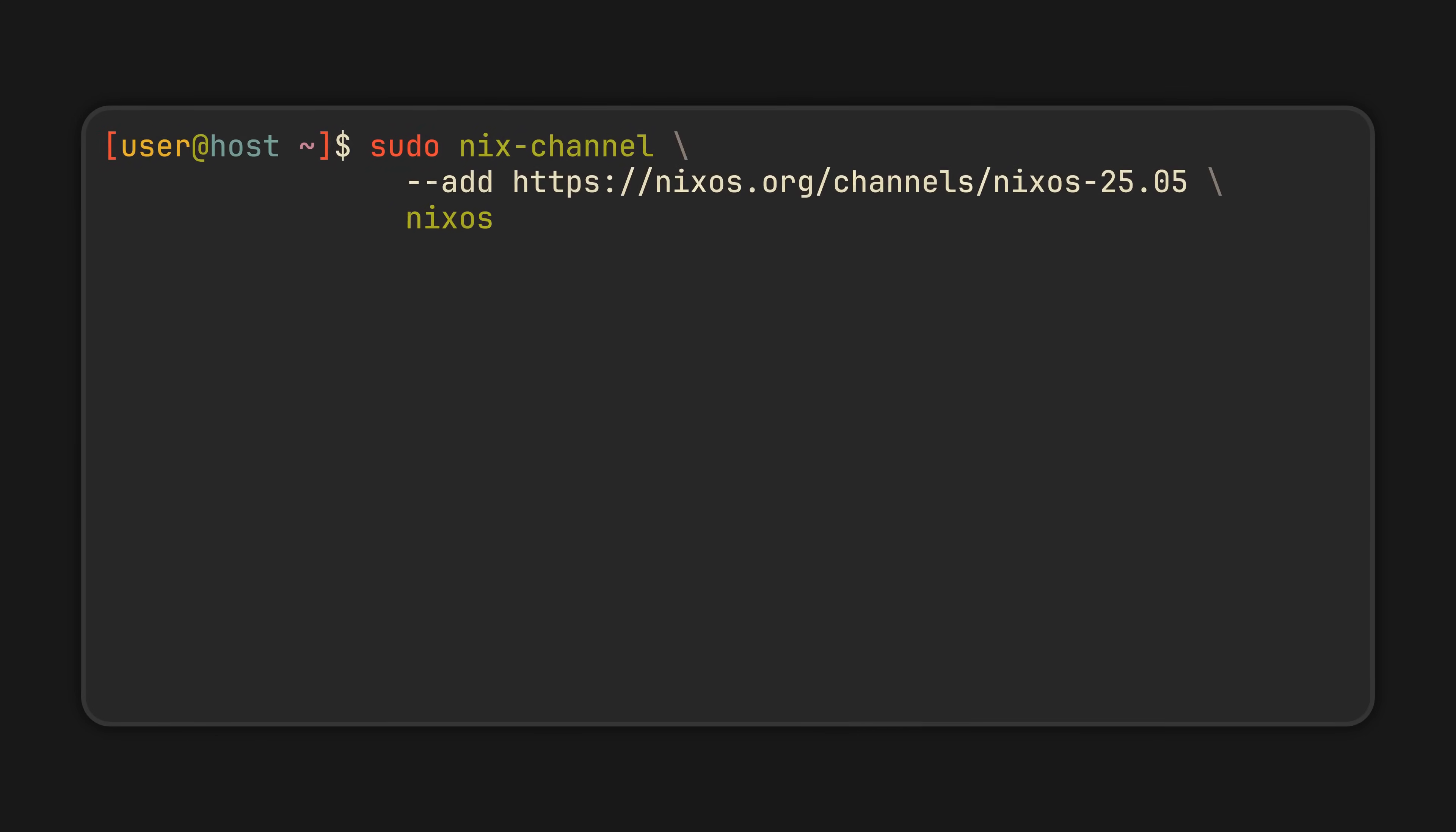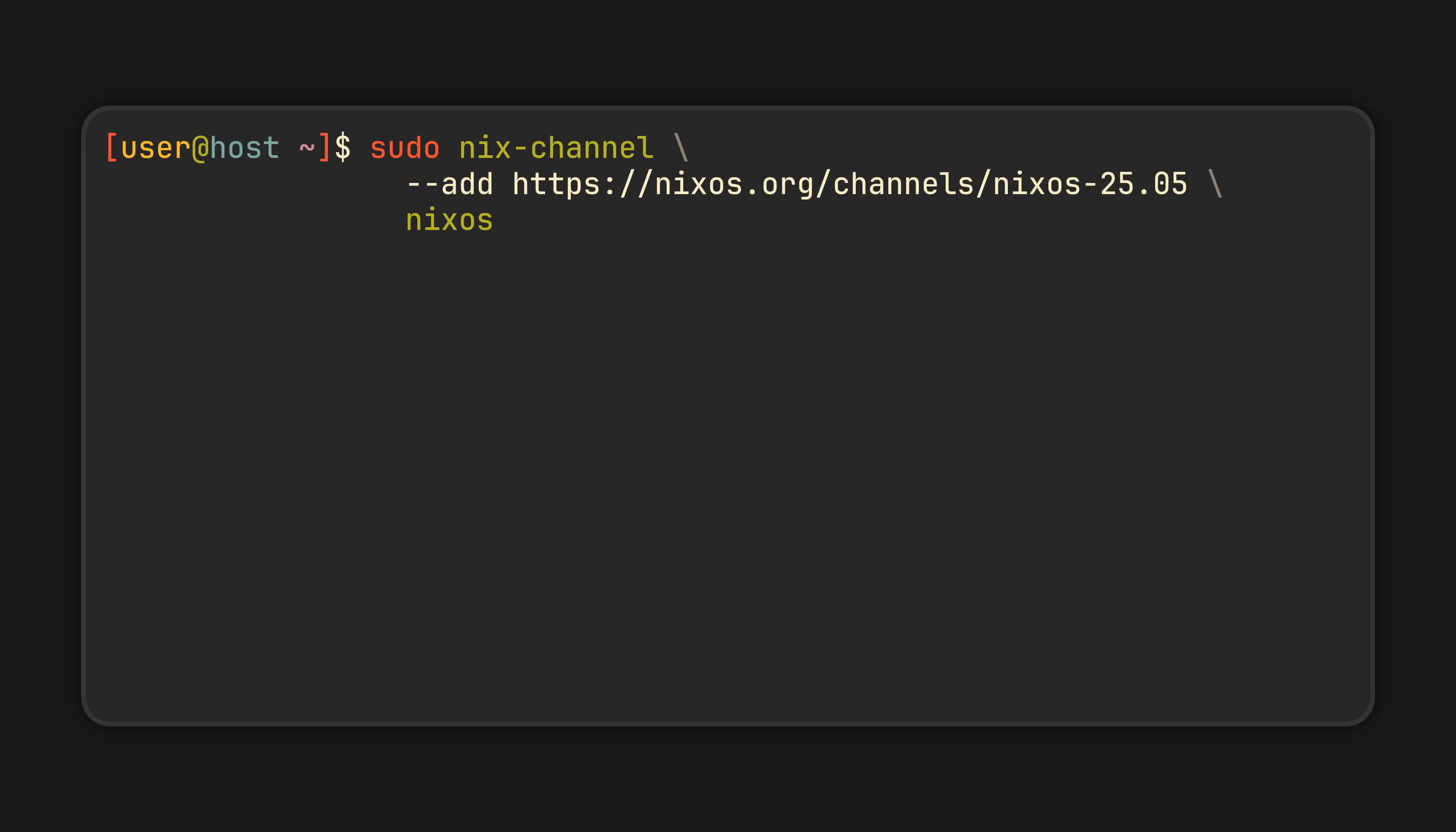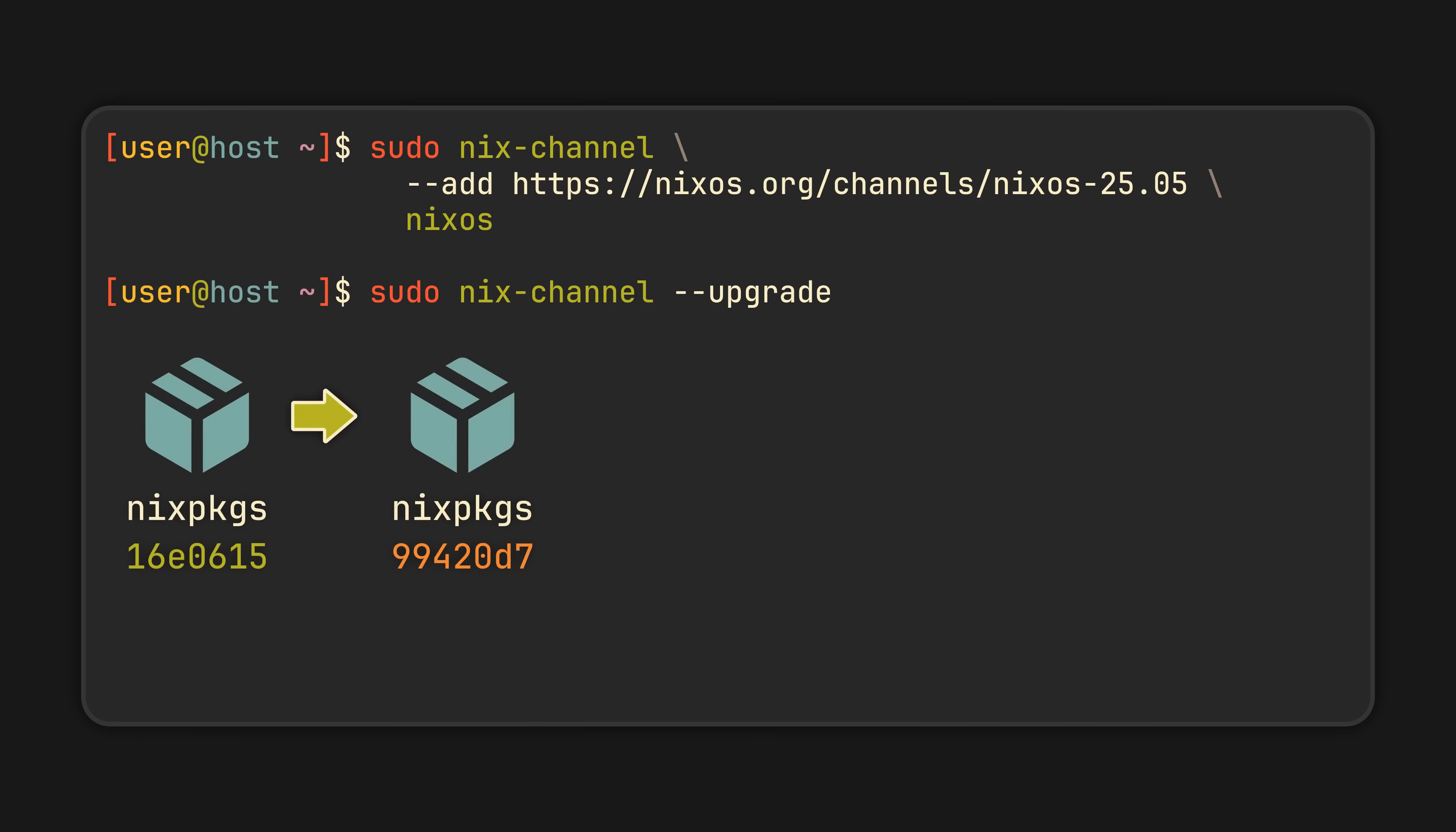To select your channel, you can use this command. I will leave it in the video description. And to update your channel, you can use the sudo nix-channel --upgrade command, after which all the future generations you build will use the newly updated package versions. And if that's all you were looking for, great, that's it, your packages are fresh now.